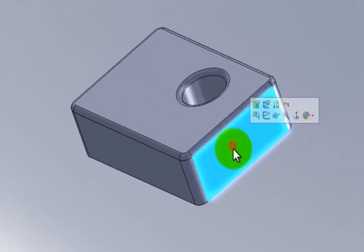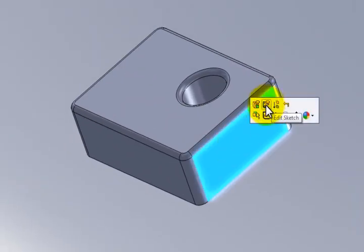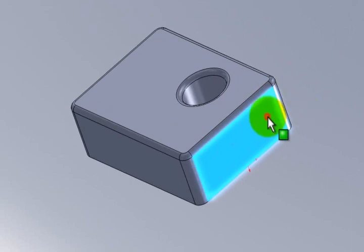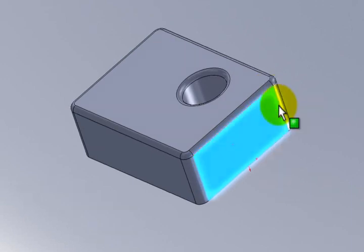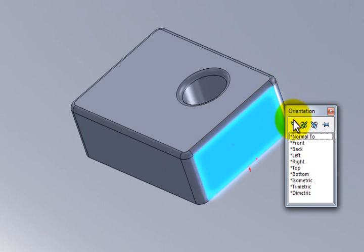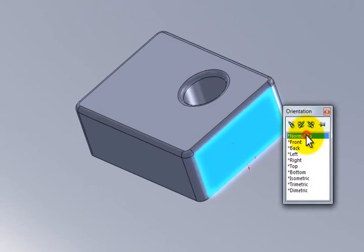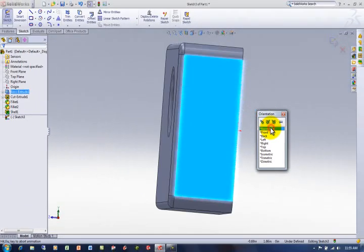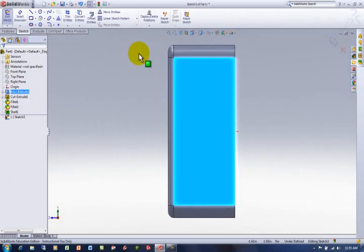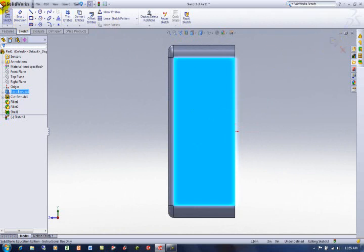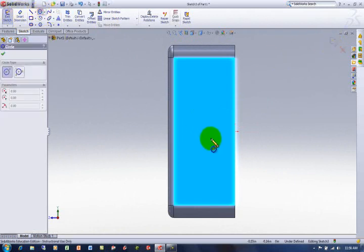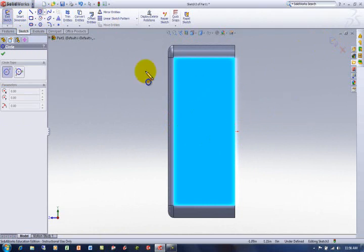I'm going to grab a hold of this surface and put a sketch on him. Flip him around so I can look straight at him. I'm doing that by hitting the space bar and then just clicking normal too. So I'm looking straight at it. I'm already in the sketch. I started that. So I'm going to circle. And what I want to do is create something that's going to bump through that cylinder. Take a chunk out of it.